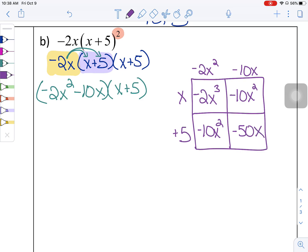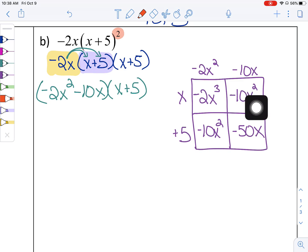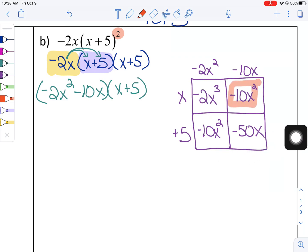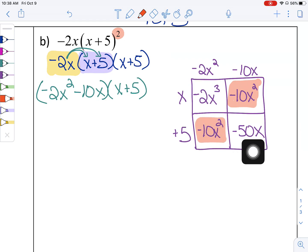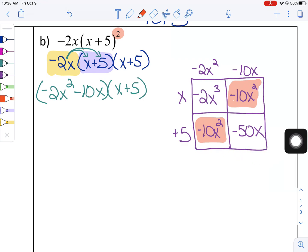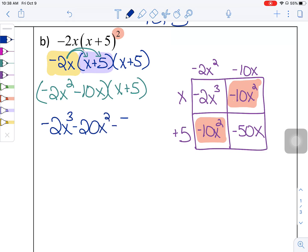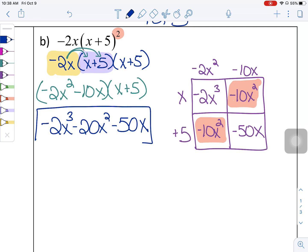Now I look for like terms. The x cubed term has nothing else like it. The two negative 10x squared terms are like each other and combine to give negative 20x squared. The negative 50x has only an x to the first power, so nothing combines with it. The final answer for Part B is negative 2x cubed minus 20x squared minus 50x.